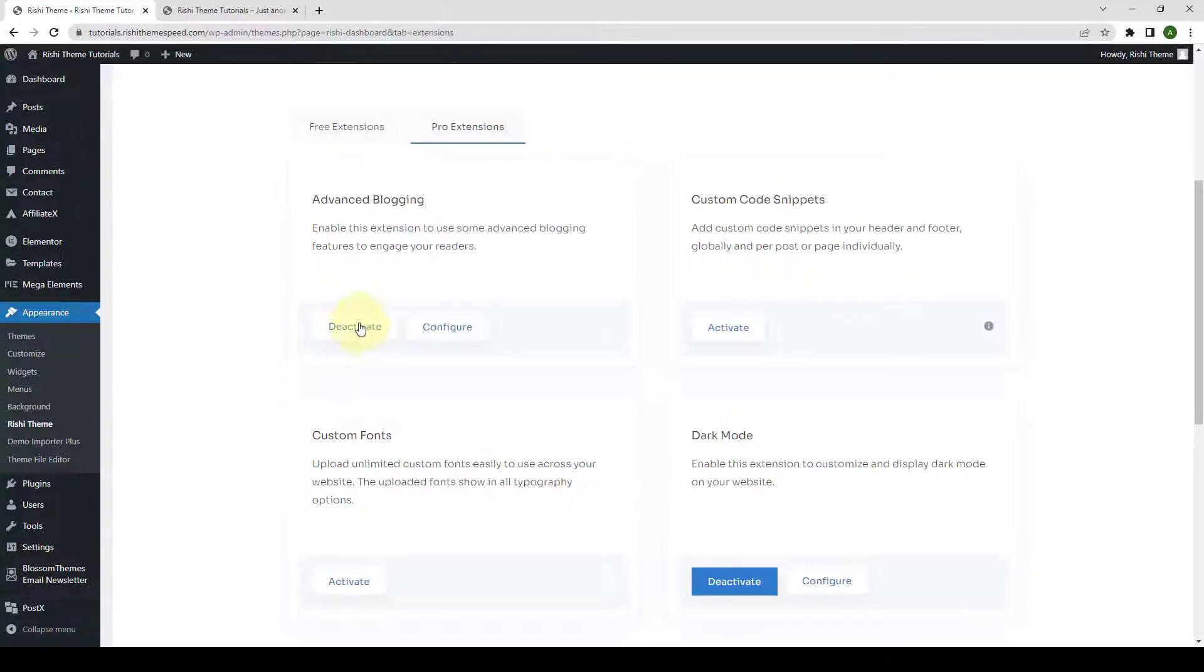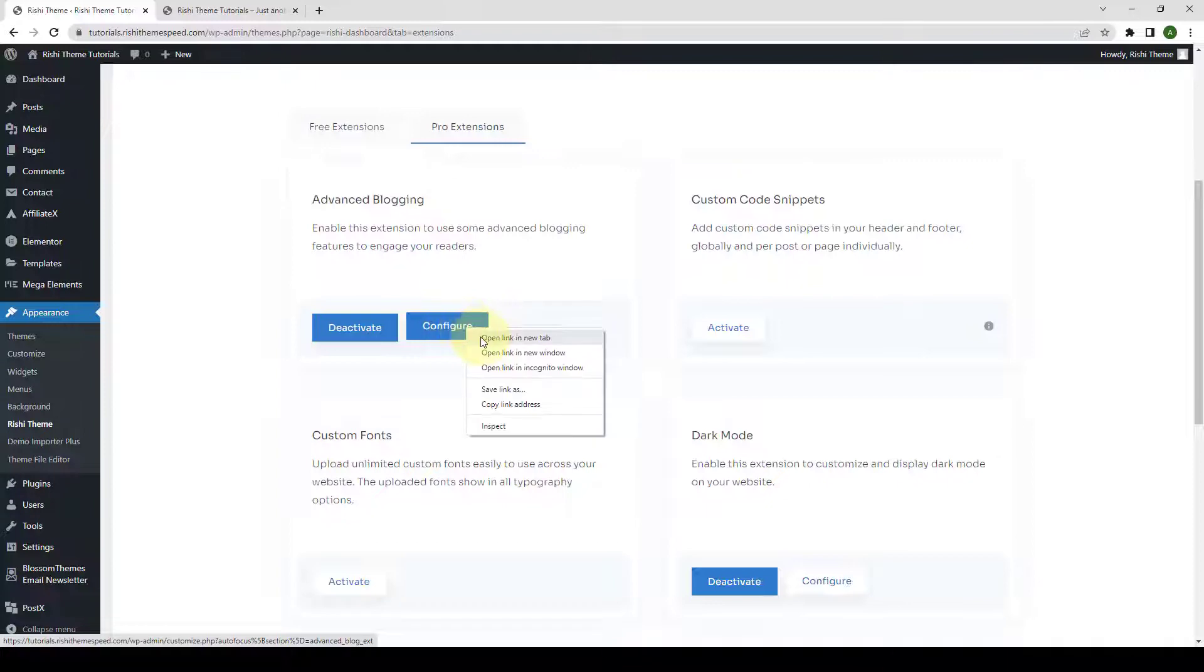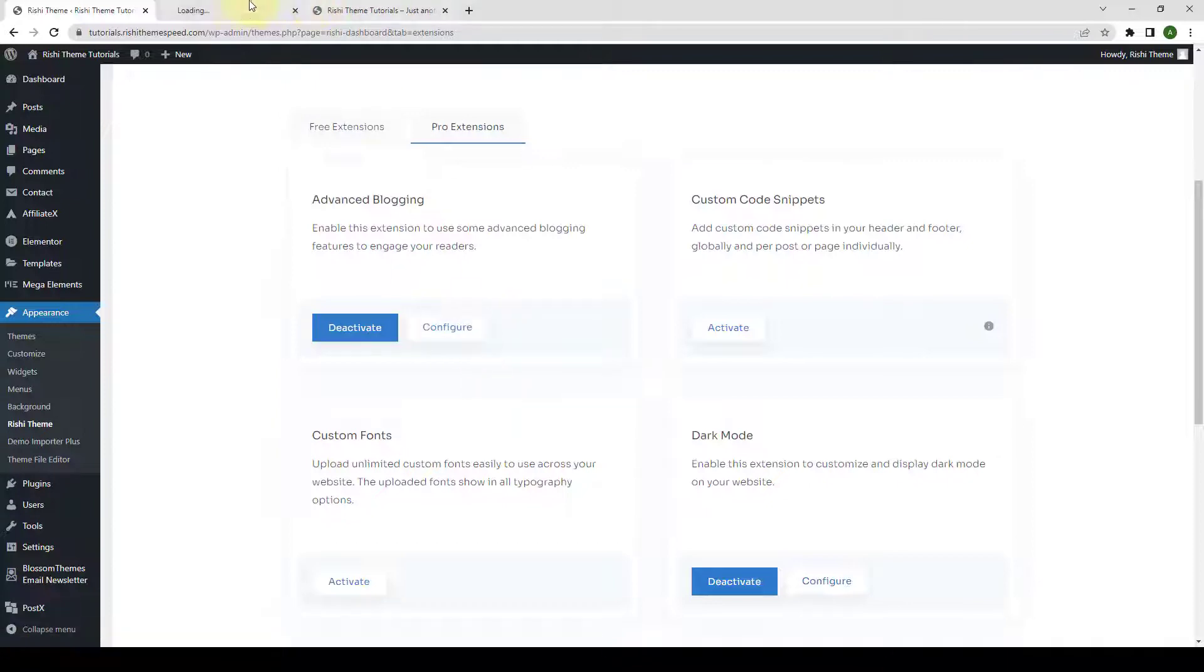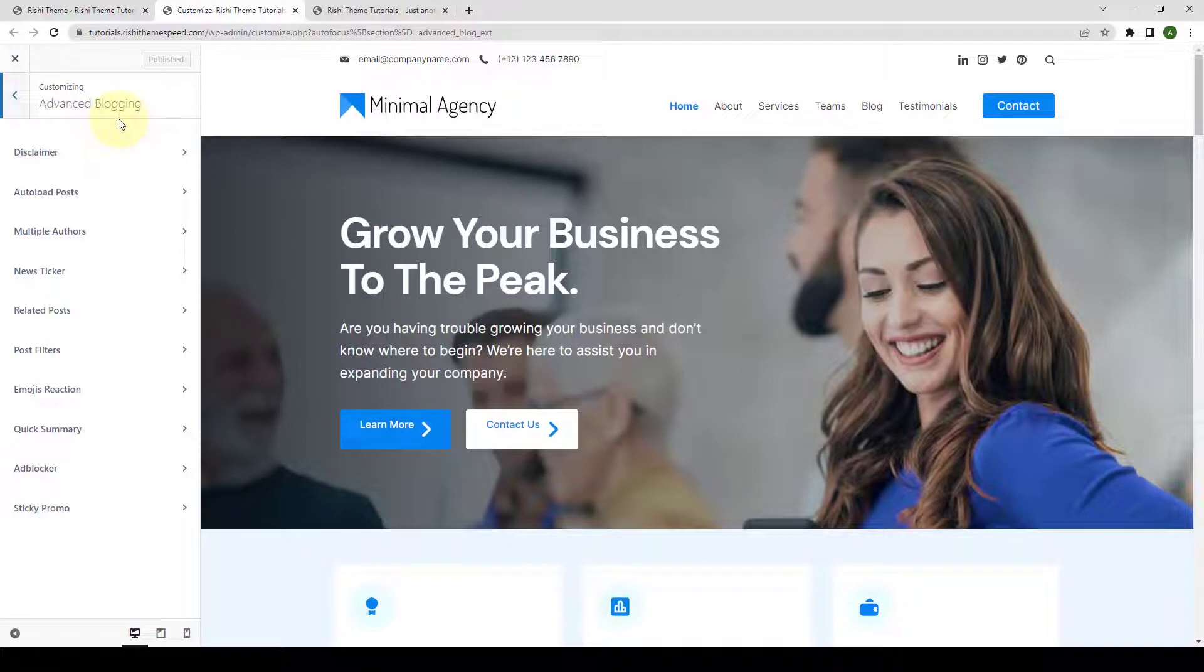Once the extension is activated, you can access Related Posts setting by directly clicking on the Configure button. I'm going to open it in the new tab. From under Advanced Blogging, you have to click on Related Posts.